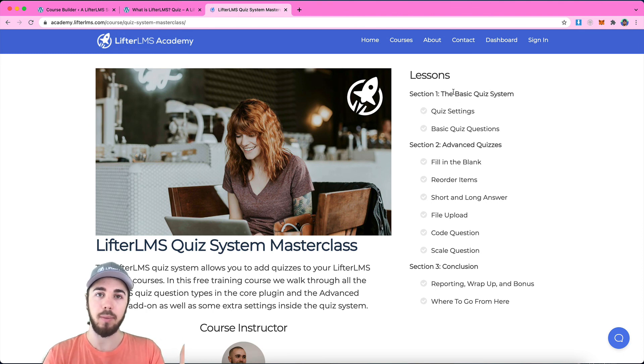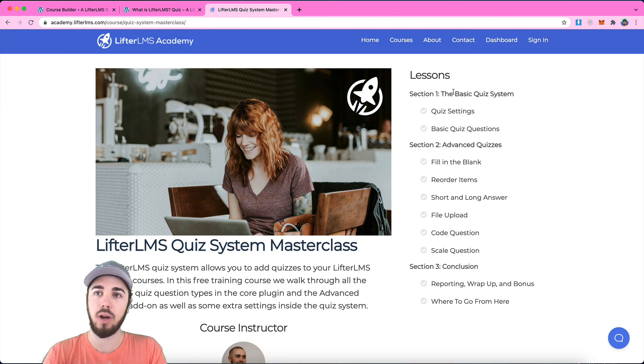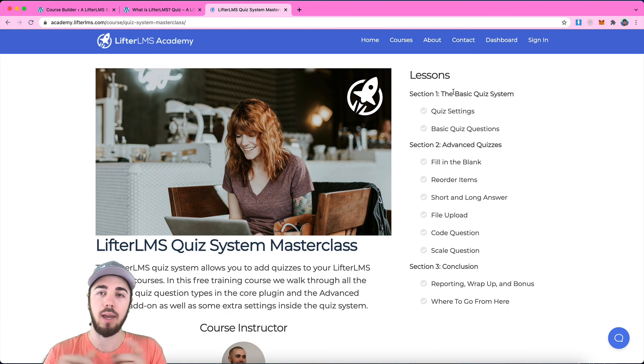My name is Will Middleton from Lifter LMS. Thanks for joining me in this video, and I'll see you in the next one.